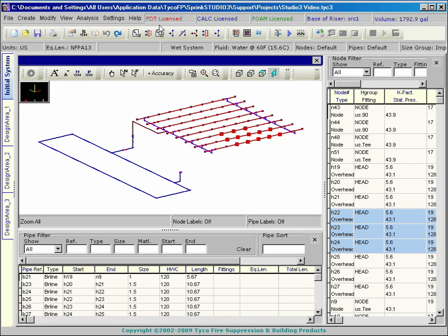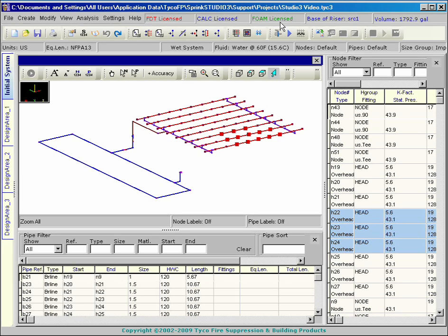The program can also be licensed to perform high expansion foam calculations. This is the foam option.